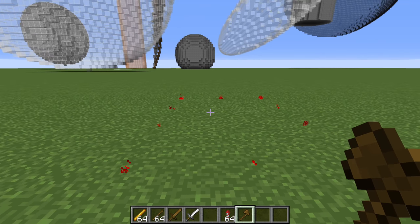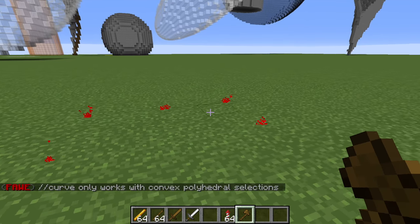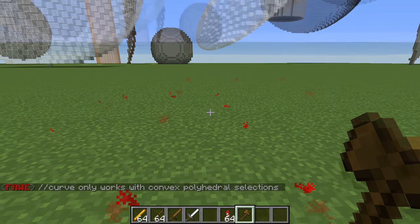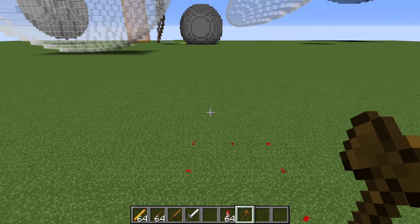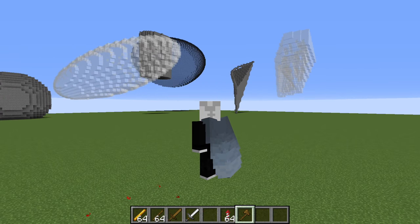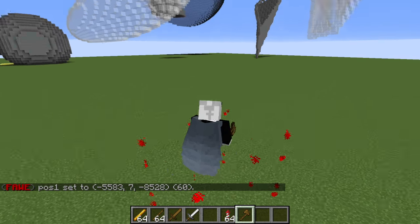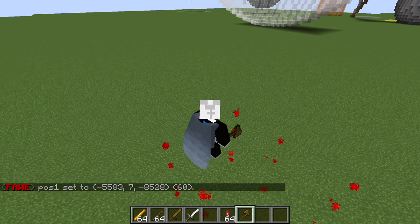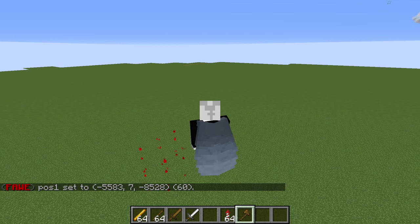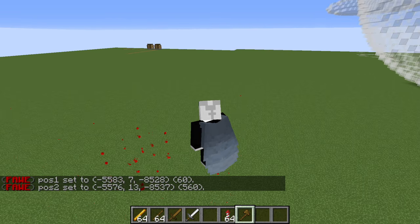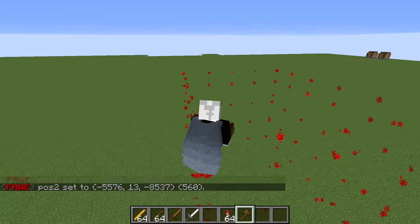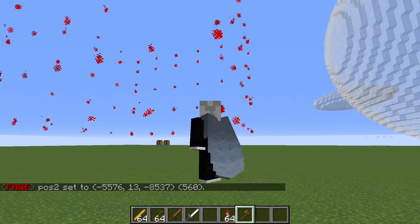So normally you select with left click for position one and right click for position two. The other way of selecting is to type //pos1, which will put it right where your legs are. And if you then do //pos2 up here, we can see it will adjust our selection accordingly.